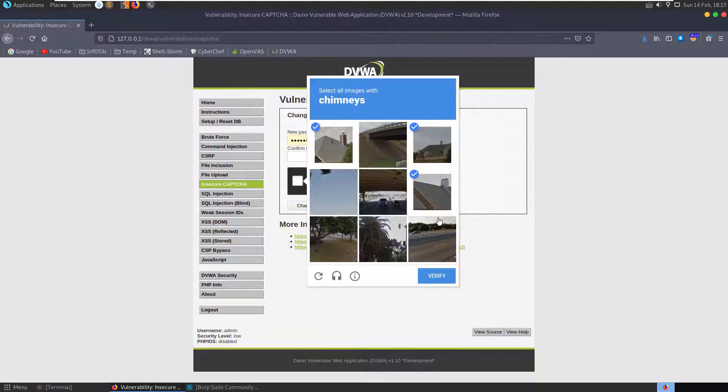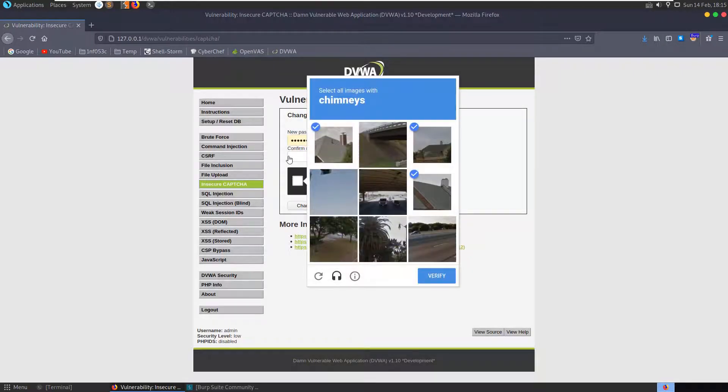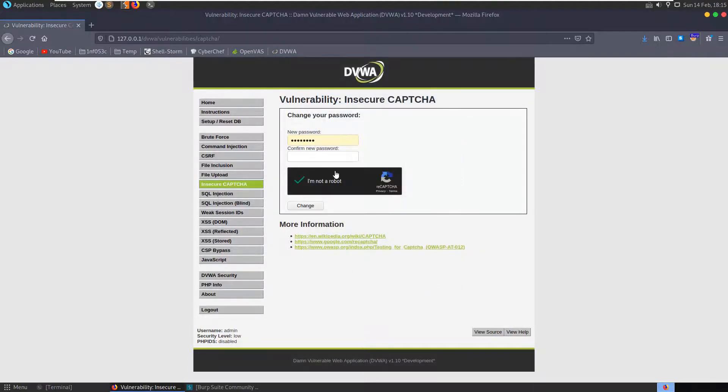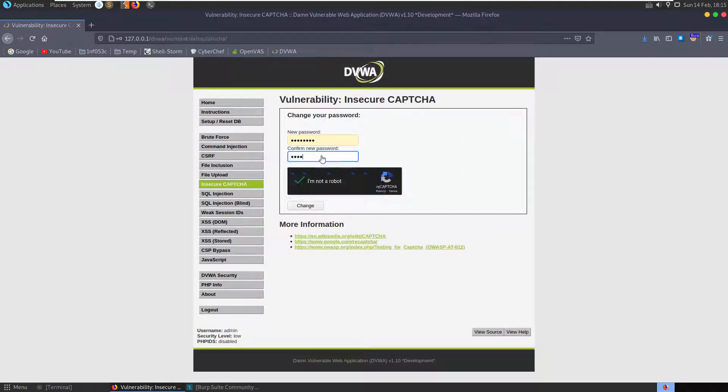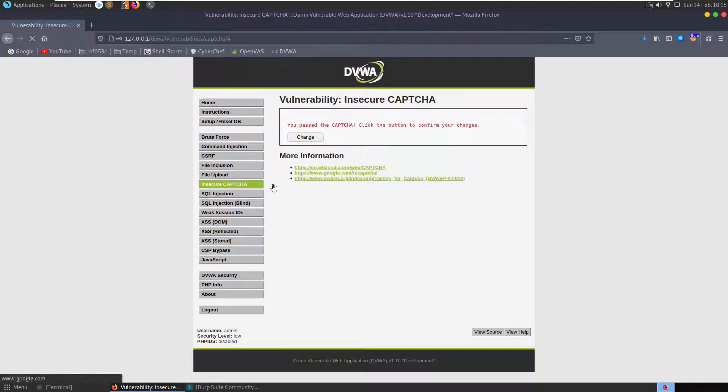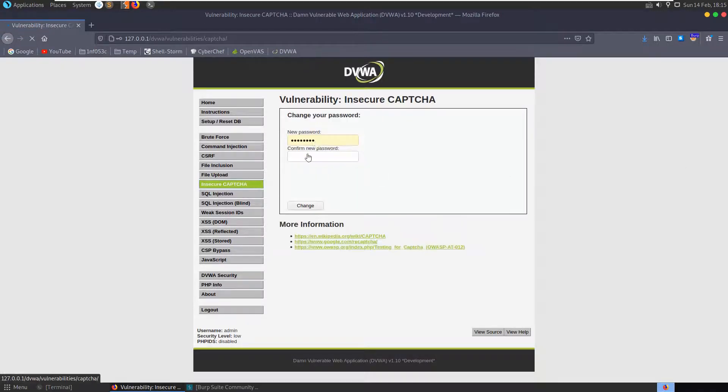Here's some chimneys. We'll just change the password to password here, which it already is anyway. We just want to see what happens. You pass the CAPTCHA, click the confirm button to confirm your changes. Okay cool, it's all been done.